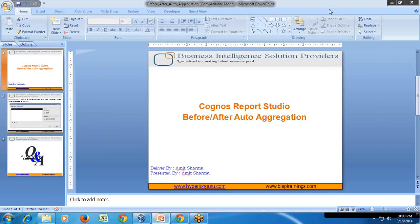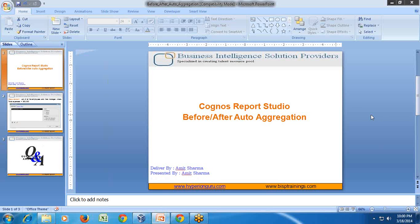Hi all, welcome to Cognos Self-Learning Report Studio Series. My name is Amish Sharma and today I'm going to show you the difference between before and after aggregation option which you find while applying filter.